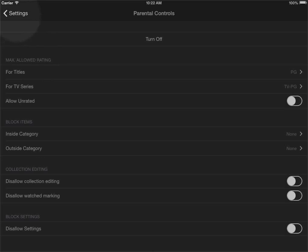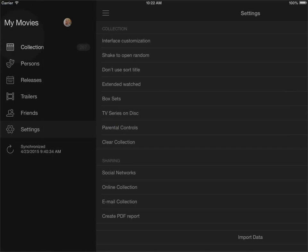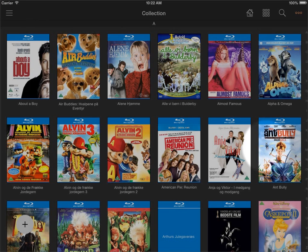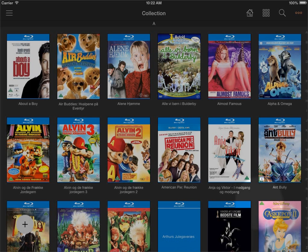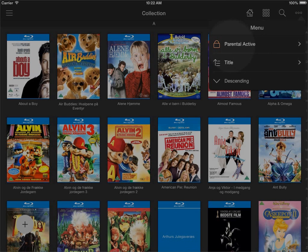So now I'll just go back into the menu here and back into my collection and you'll see that my collection of titles is now more limited than it was before and if I go into the button up here in the upper right corner you can see the parental controls is active.